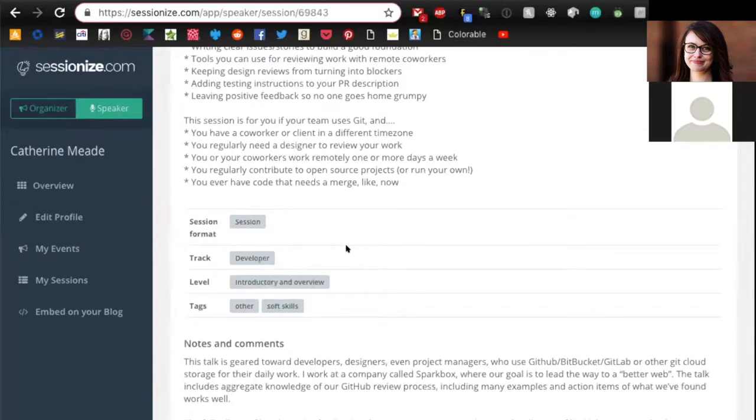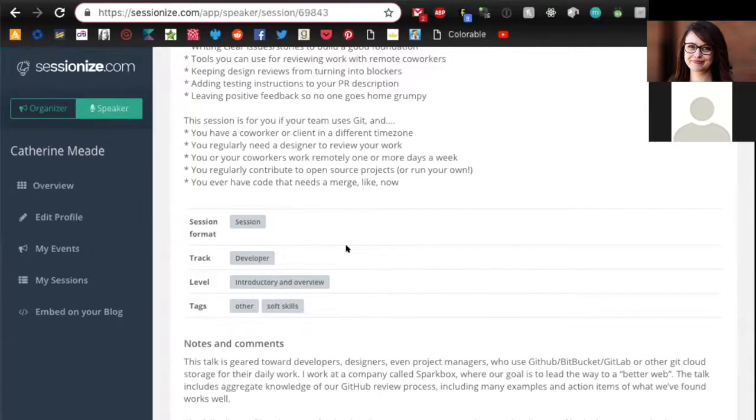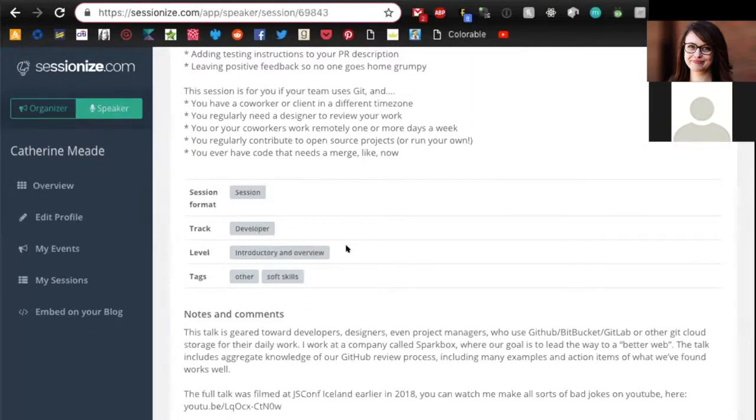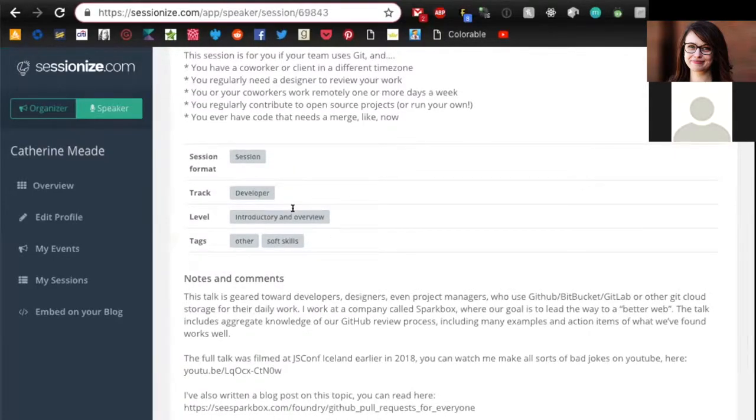A session is usually a 30 minute, 45 minute, or an hour long talk that's just you talking to a room of people. There are also workshops and other different things conferences may do.